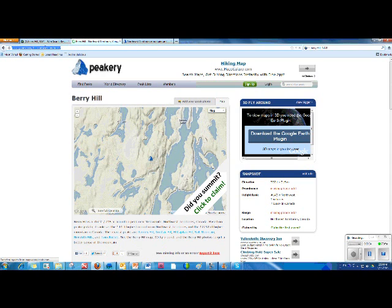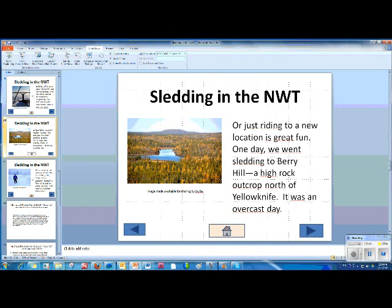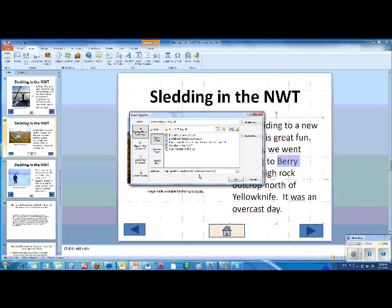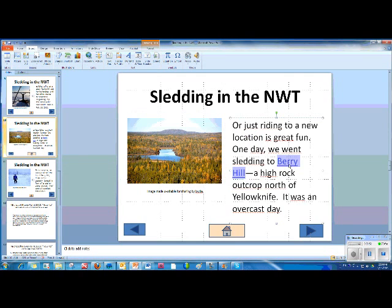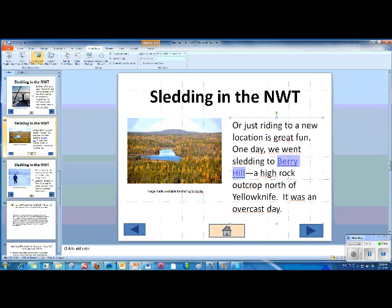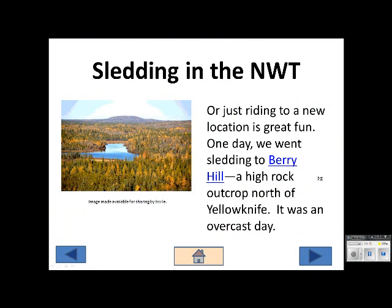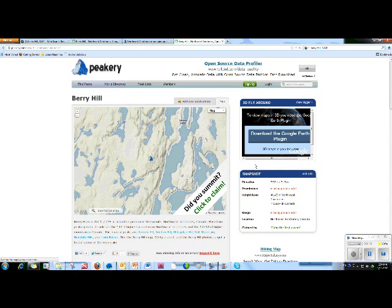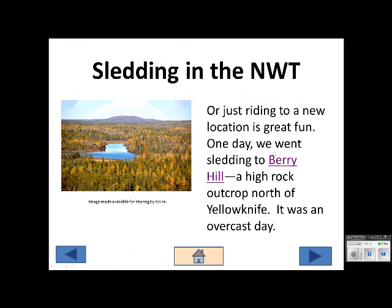Copy the URL of the site, highlight the text you want to link to, Insert, Hyperlink, paste the URL, OK. Now those words are linked to a website. Let's test it. Slideshow, From Current Slide, Berry Hill — and we have a successful connection. Let's minimize this and return to our story.